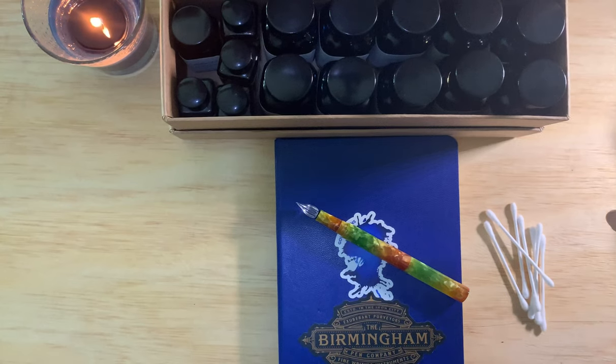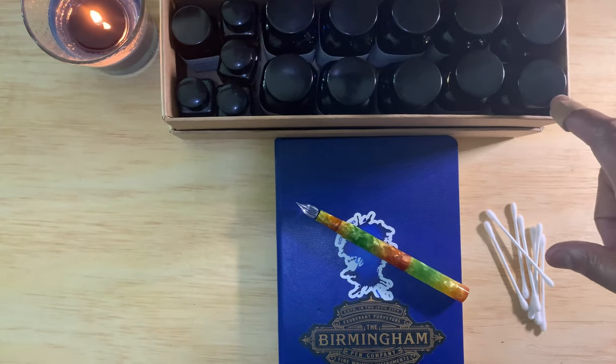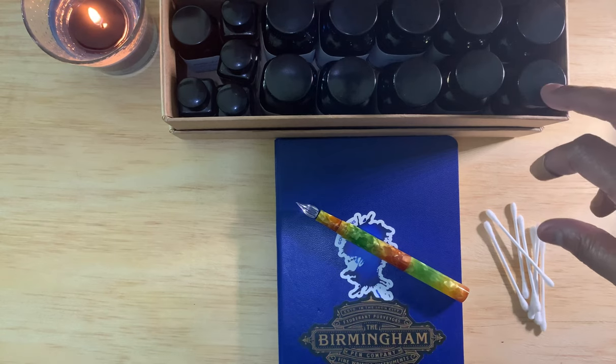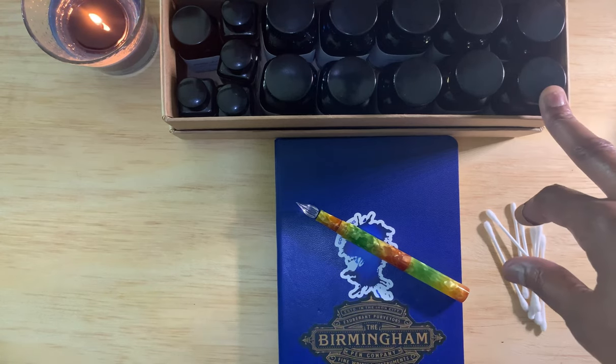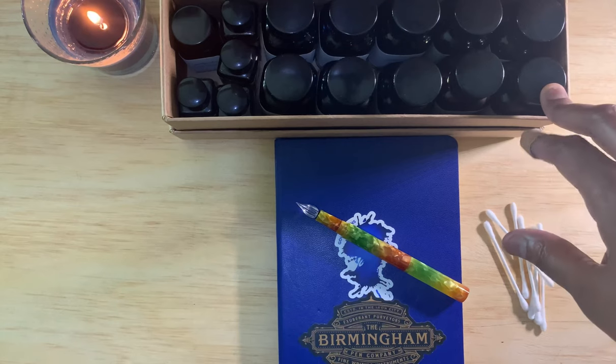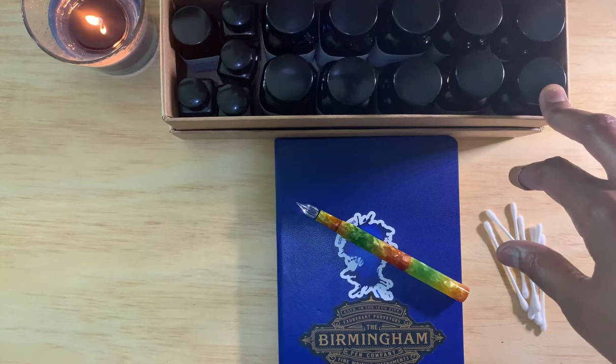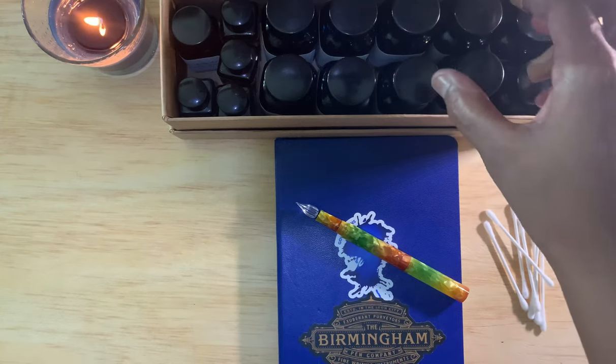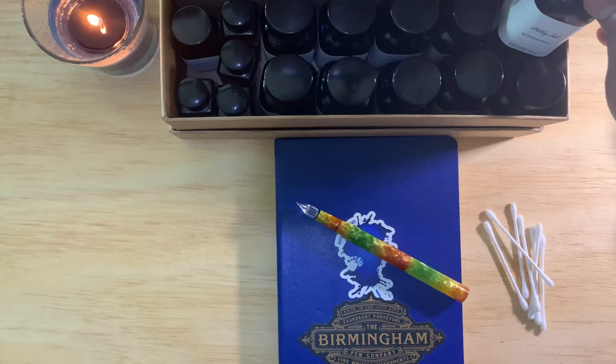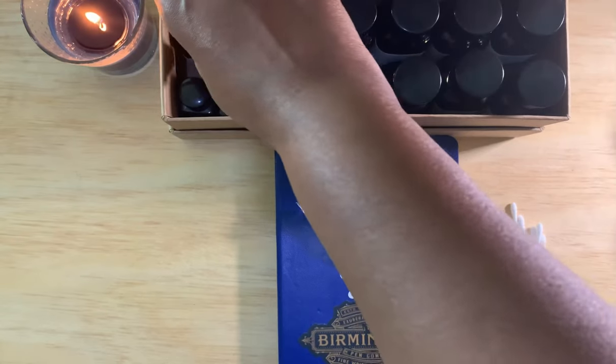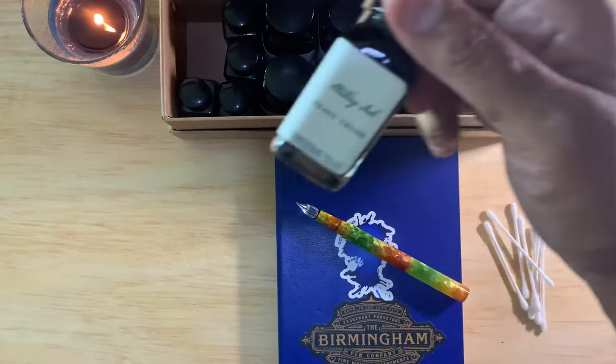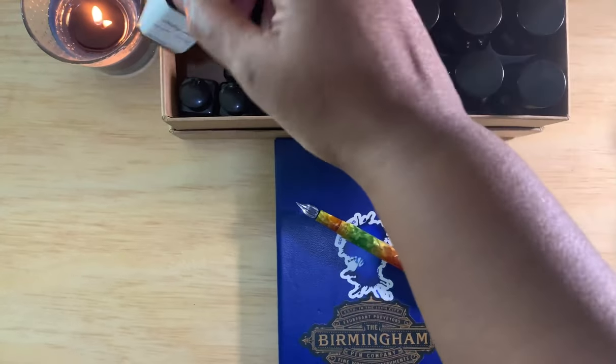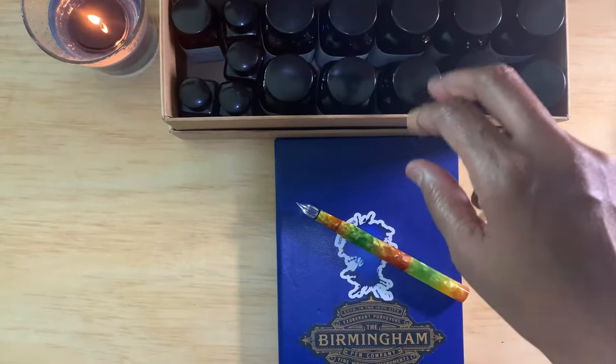Hello all, welcome back. In this video I want to do a little ink swatching, some inks that I've received from Birmingham Pen Company recently. They had a bundle sale where you received five 60ml bottles and then one 30ml bottle of ink, and this 30ml bottle was like a surprise color.